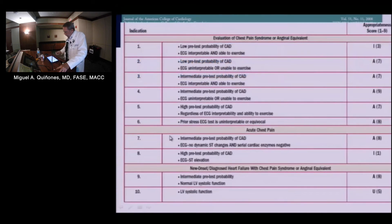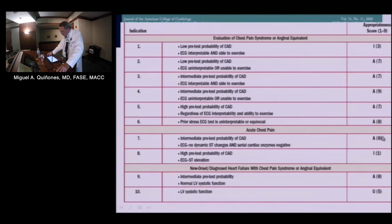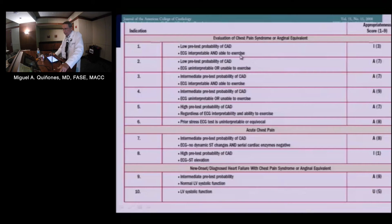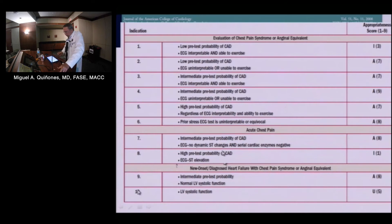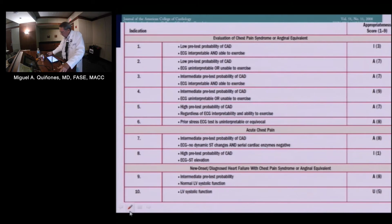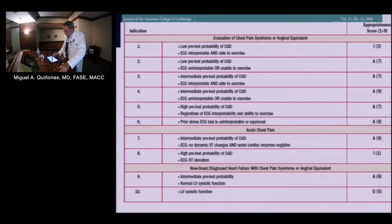Most of these stress testing scenarios are listed as appropriate. The inappropriate ones are: somebody with very low pre-test probability who has a perfectly good EKG and can exercise — insurance companies are now denying stress echo or stress nuclear in those patients. The other inappropriate scenario is the opposite: a patient at rest with a lot of chest pain, high probability, and already an abnormal EKG with ST elevation or depression — you're not going to be stressing that person. But most other clinical scenarios are appropriate, and this is almost identical to nuclear techniques.